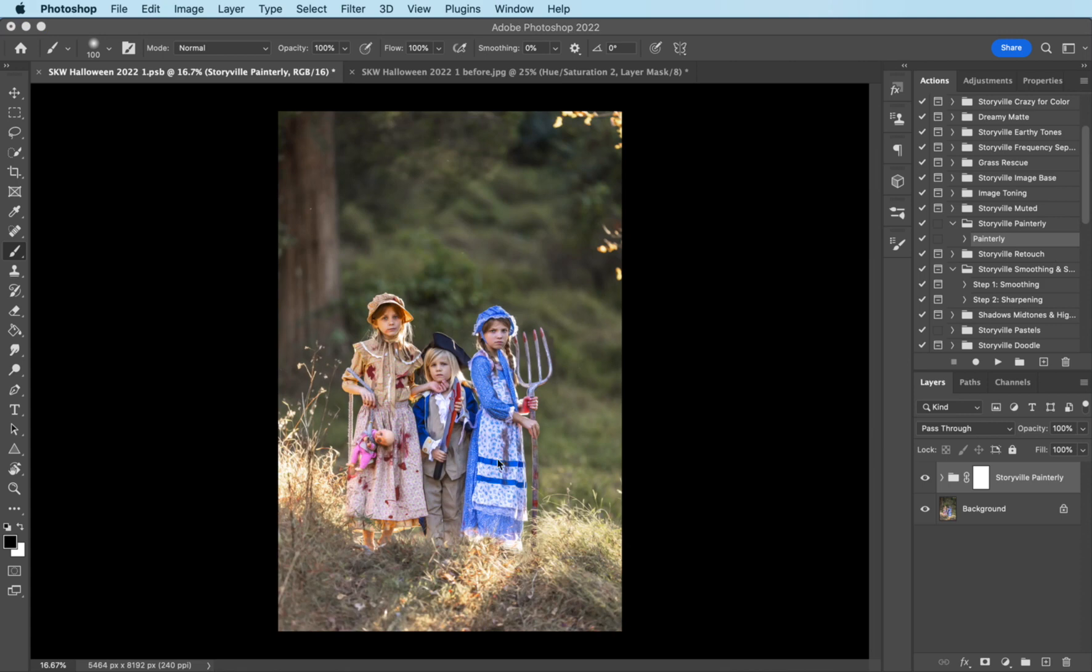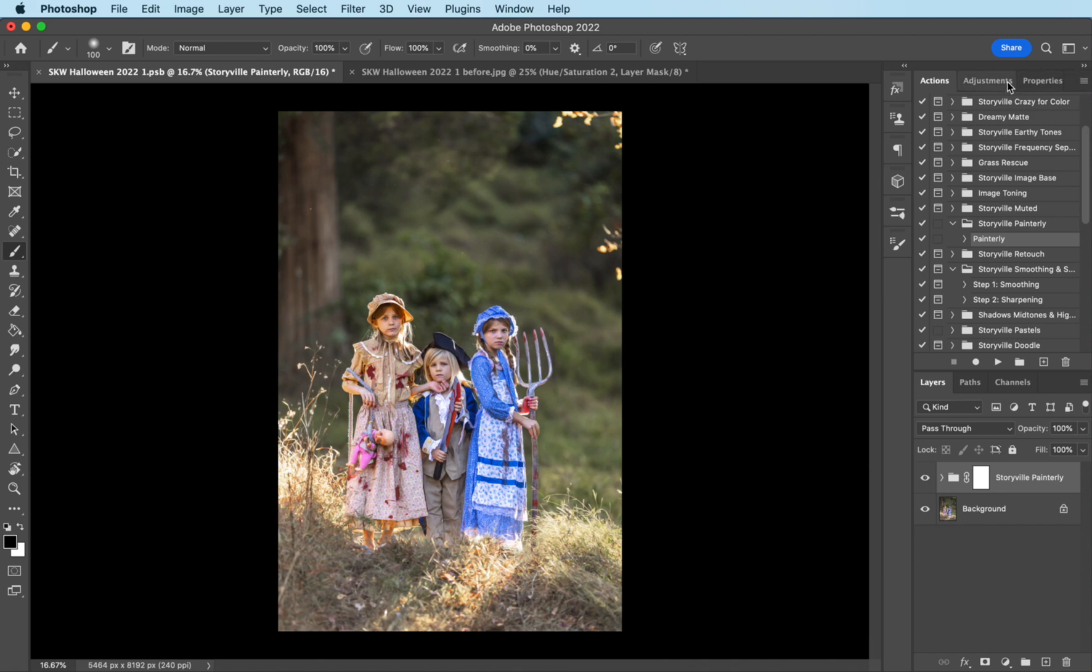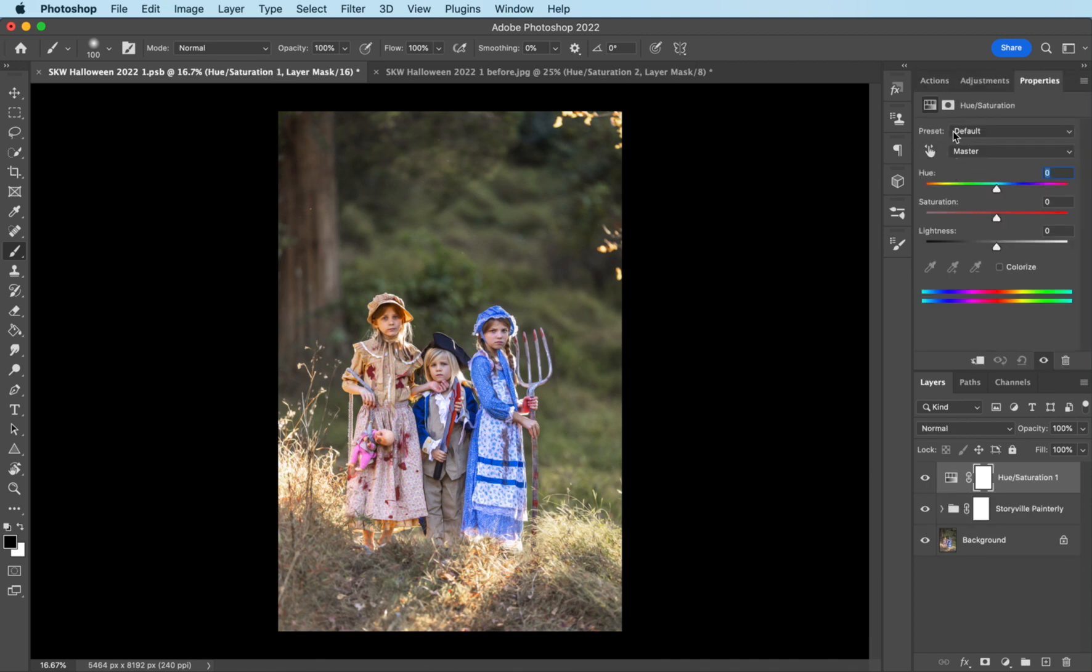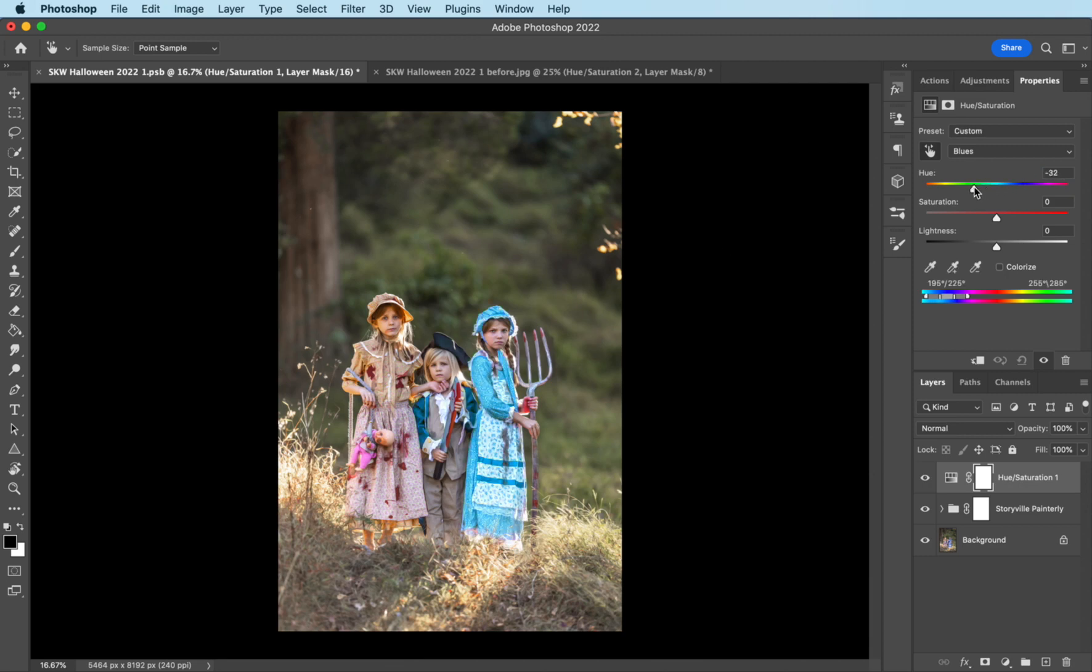And the next thing I want to do is turn my daughter's dress into this teal green. I feel like they're too matchy-matchy there. So I'm going to come into my adjustments, the hue and saturation. I'm going to pick this little dropper and grab the blues there, and I'm going to turn this down to where my eye likes it.